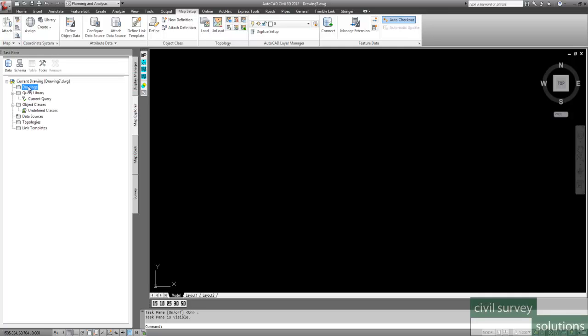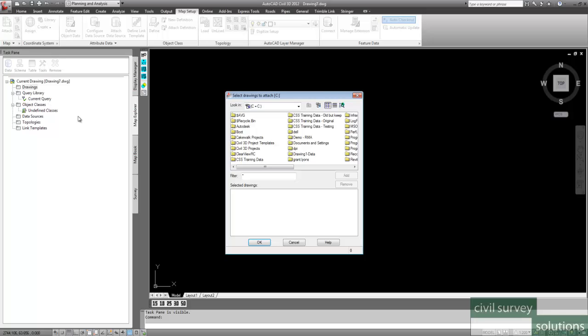And first off, we're going to attach our drawing. So we right click on Drawing, and select Attach. Then we go and we find our file.